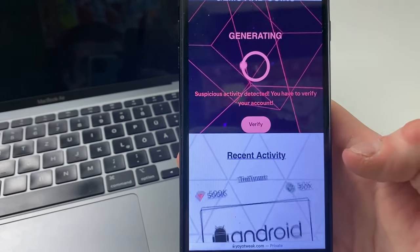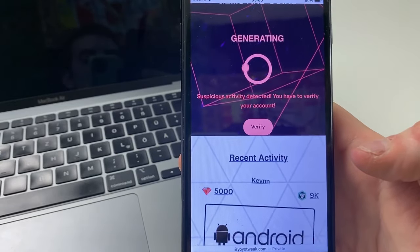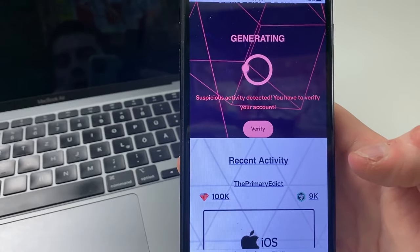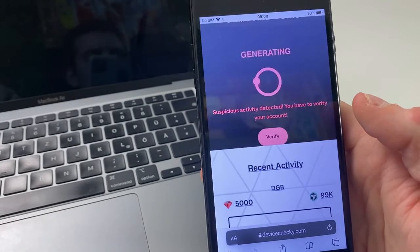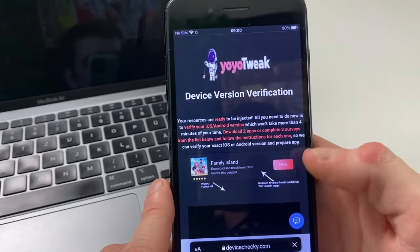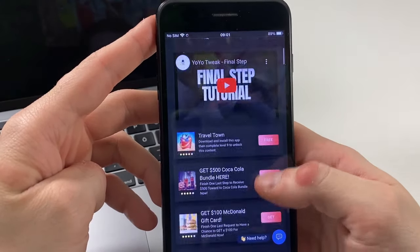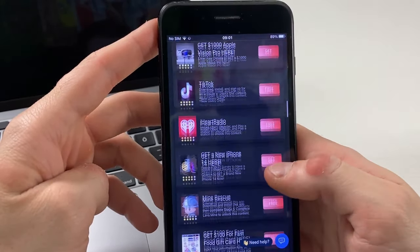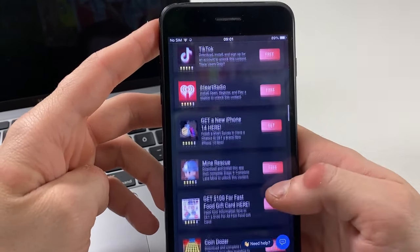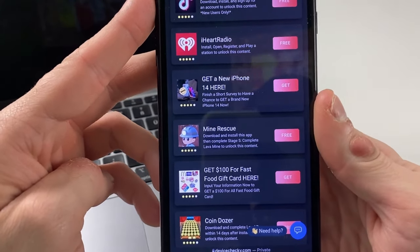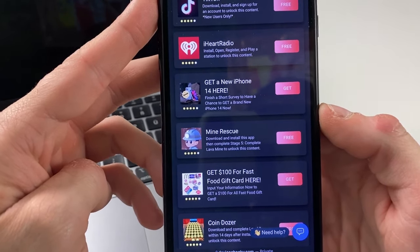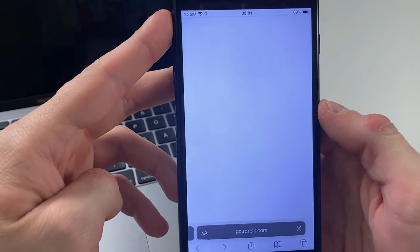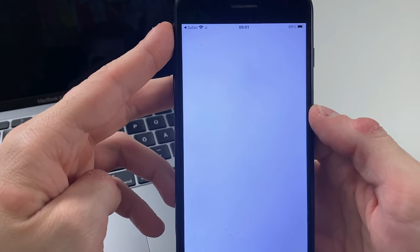Moving forward, it says we need to verify our account, which requires downloading some simple plugins — it won't take too much time, about one minute. What you need to do is download a video game or complete a questionnaire in order to receive the gems and coins. For example: Mine Rescue — download and install the app, then complete stage five to unlock the content. Lava Mine takes about one minute.